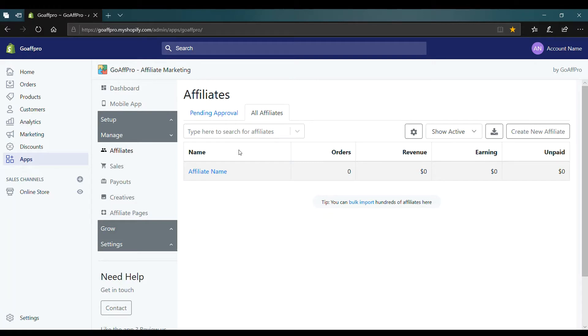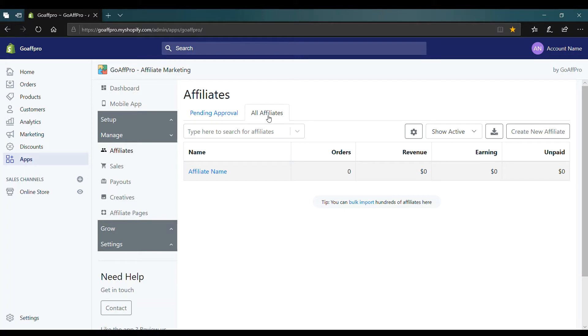Here in the affiliates tab of the GoAffPro admin panel, go to the all affiliates section. Now click on the affiliate name for whom you want to create the product link.